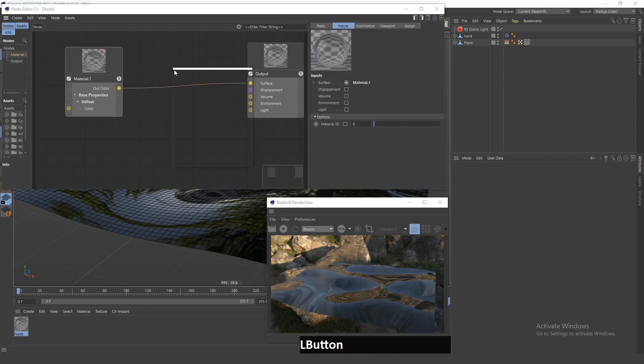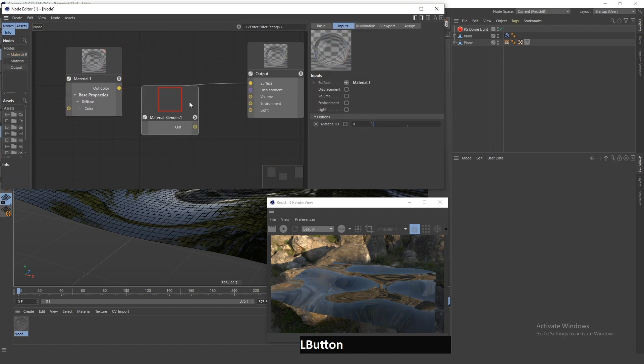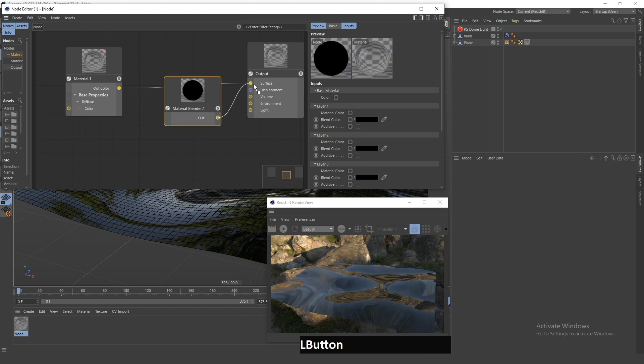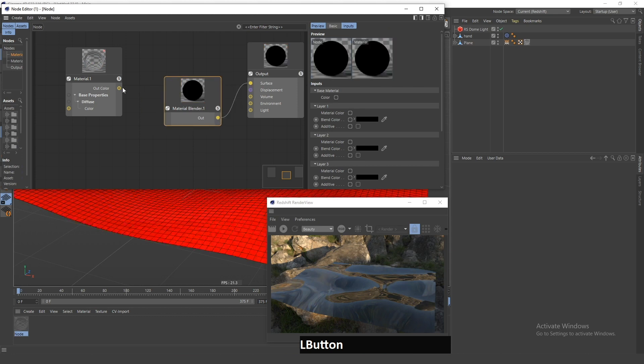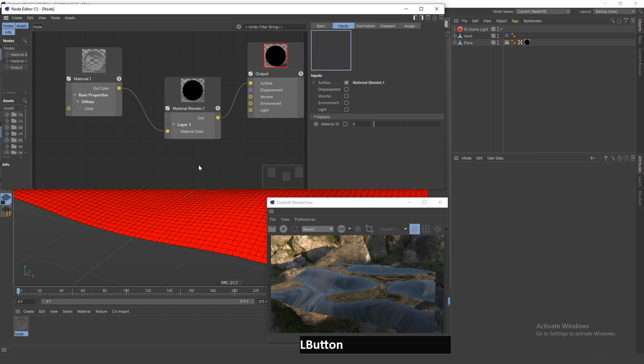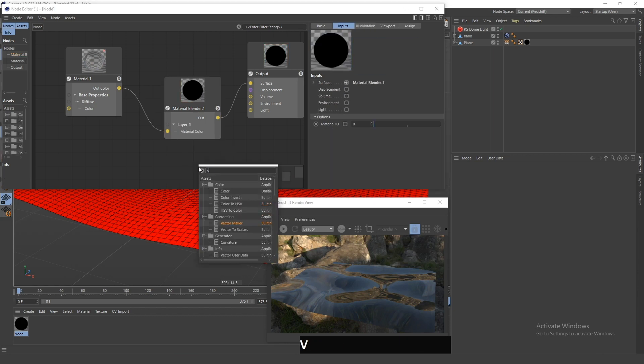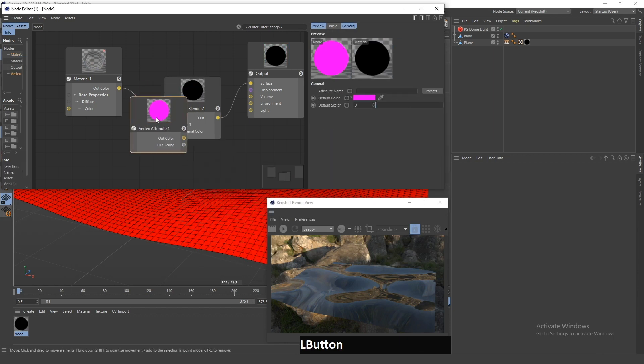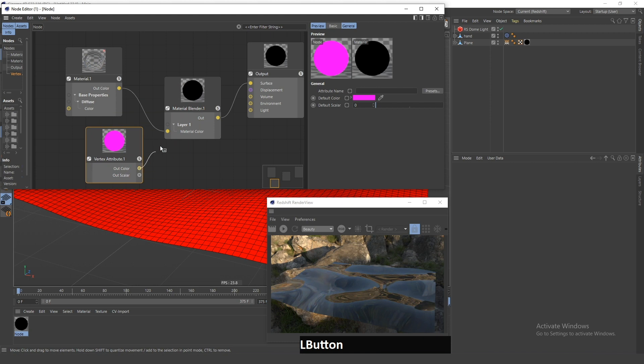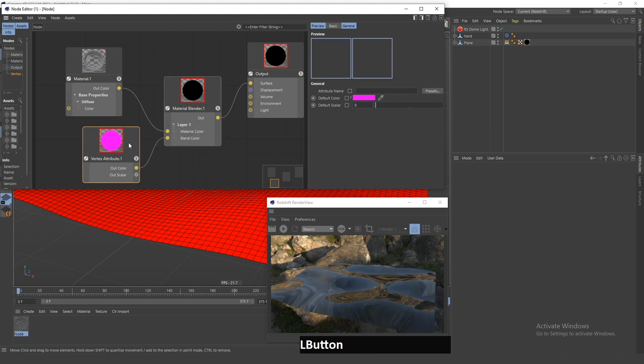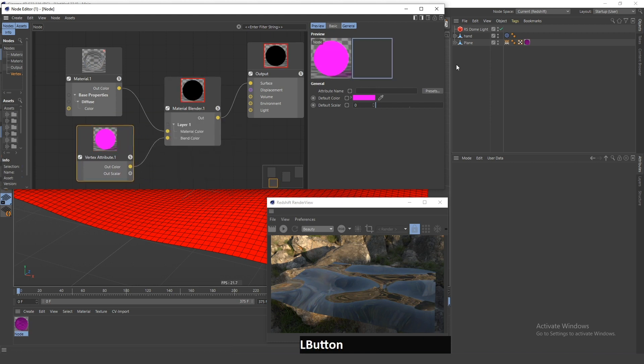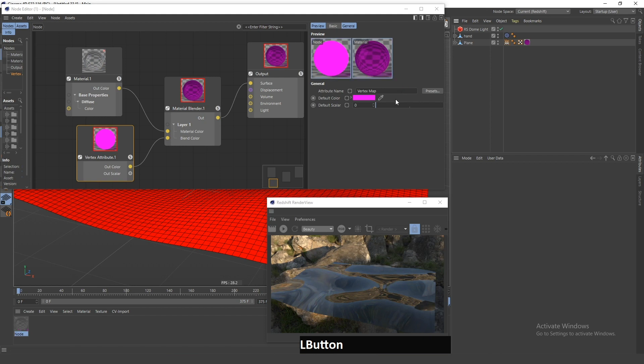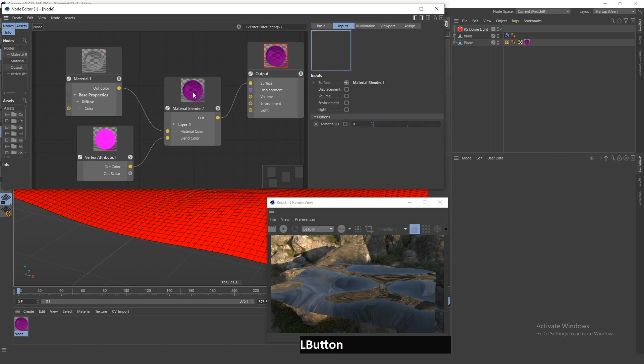So, the final thing is just to search for this Material Blender and connect this to the surface, and this one needs to be connected to this Layer 1 Material Color. And now, search for Vertex Attribute and connect this to the Layer 1 Blend Color. And in here, you need to drag this Vertex Map.